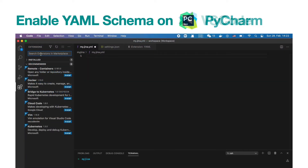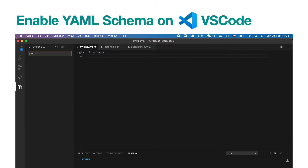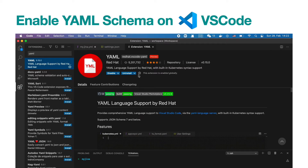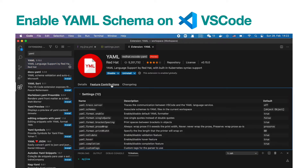If you are a Visual Studio Code user, you may first need to install the YAML extension from Red Hat. Click on the sidebar and select Extensions. Search for YAML, then select YAML support from Red Hat and install it.